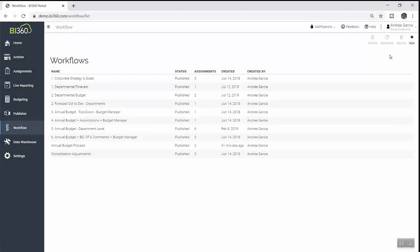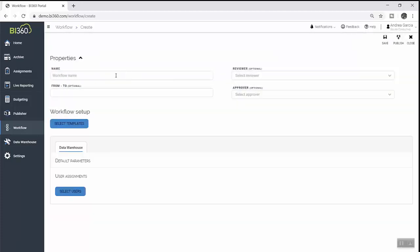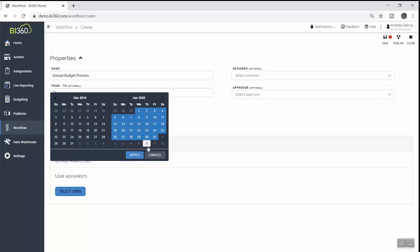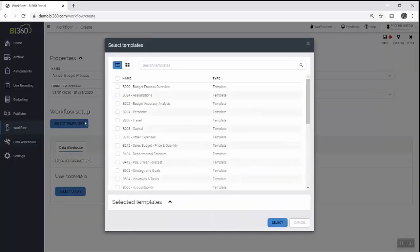With these steps complete, she is ready to start assigning out tasks to budget contributors so they can update their portions of the budget. When assigning these tasks, Andrea is able to make sure there are strong controls in place so that users only have access to exactly what they need to see and are only able to make changes to their specific areas of responsibility.